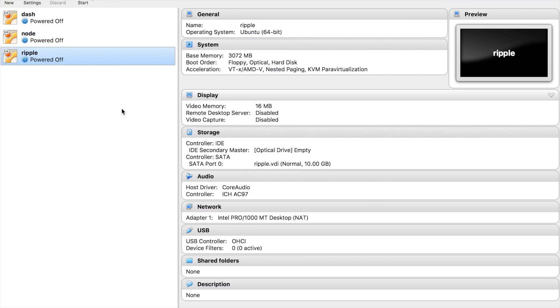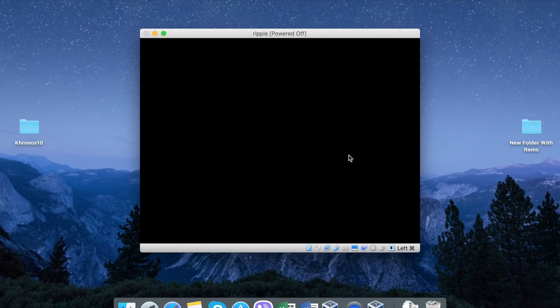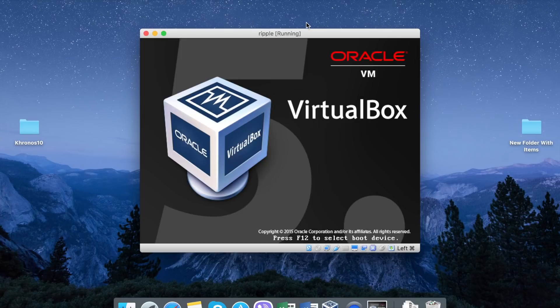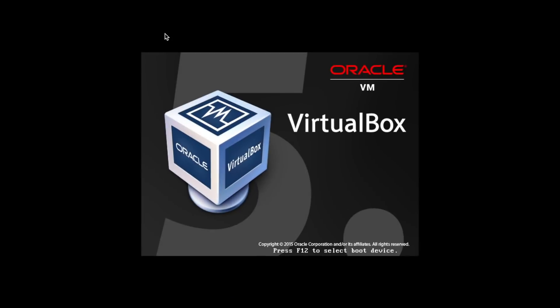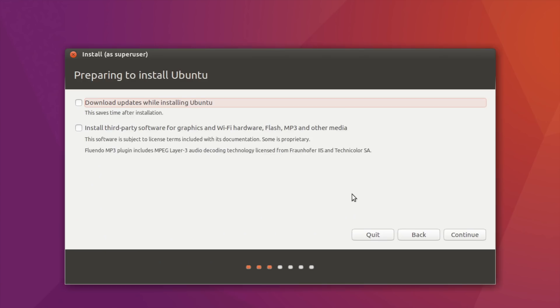Now we can start our virtual machine and start installing Linux. Click Start. Here is our image. Let's go into full screen mode. I will not try Ubuntu. I will make a new installation.